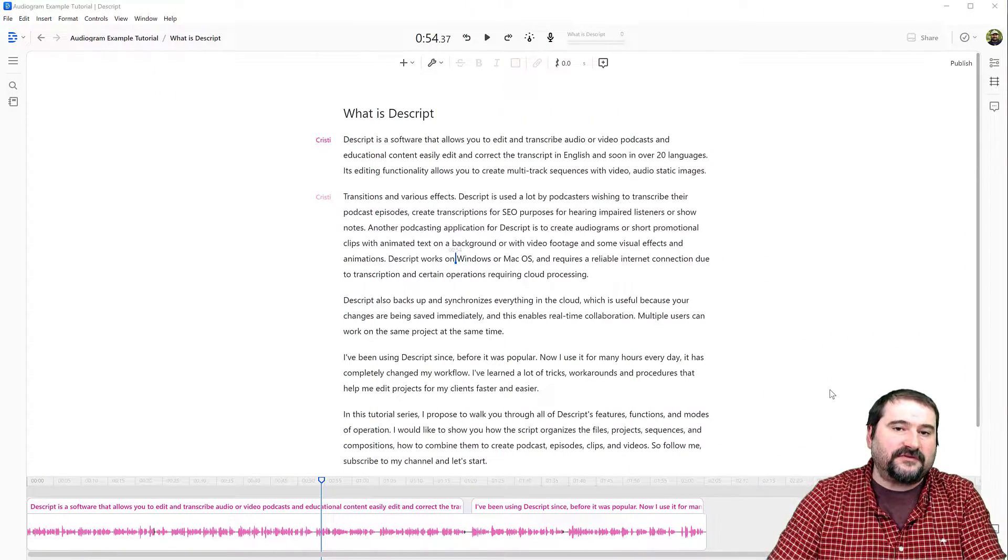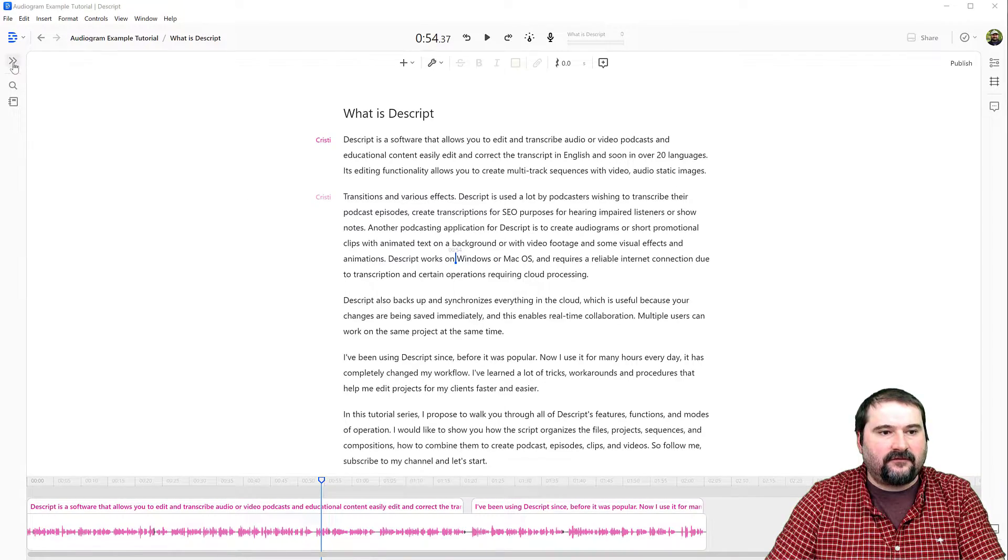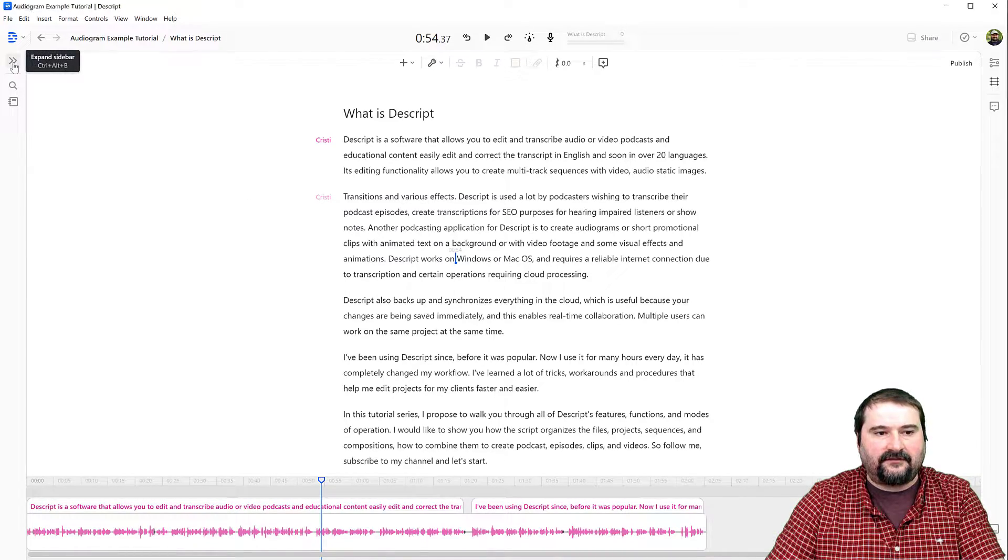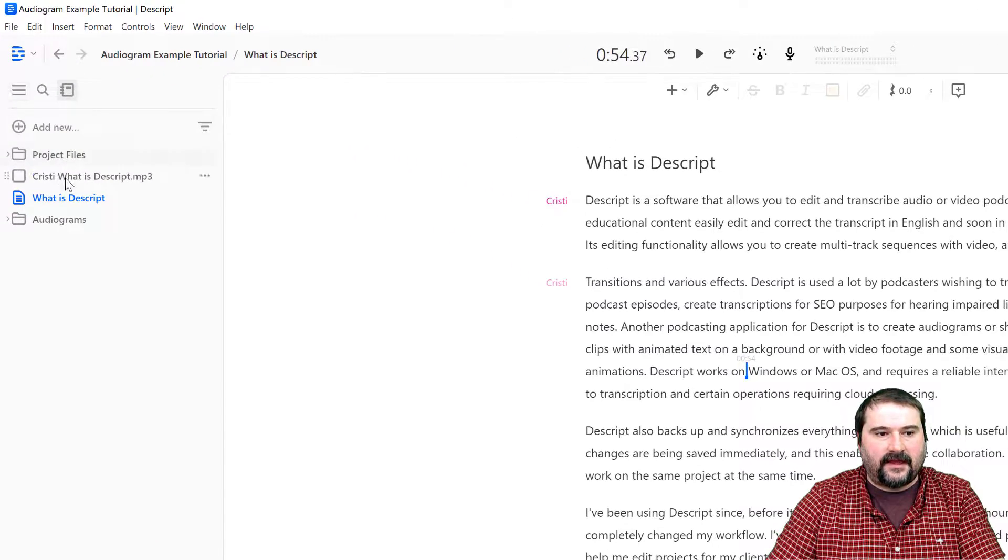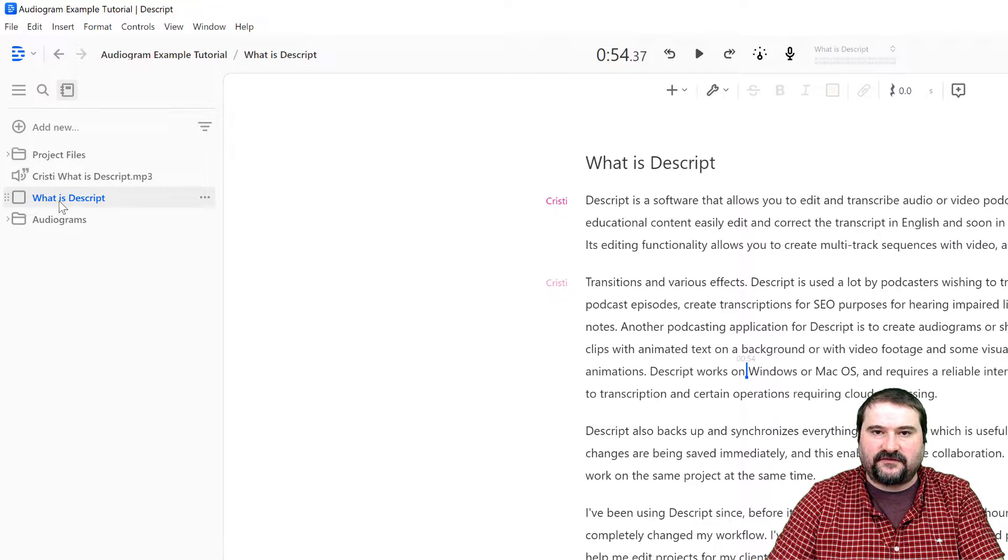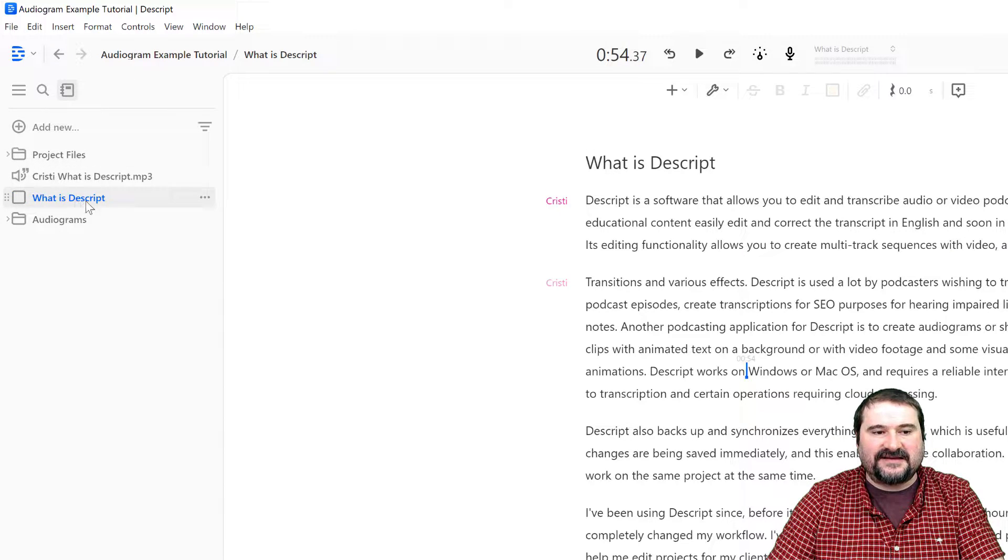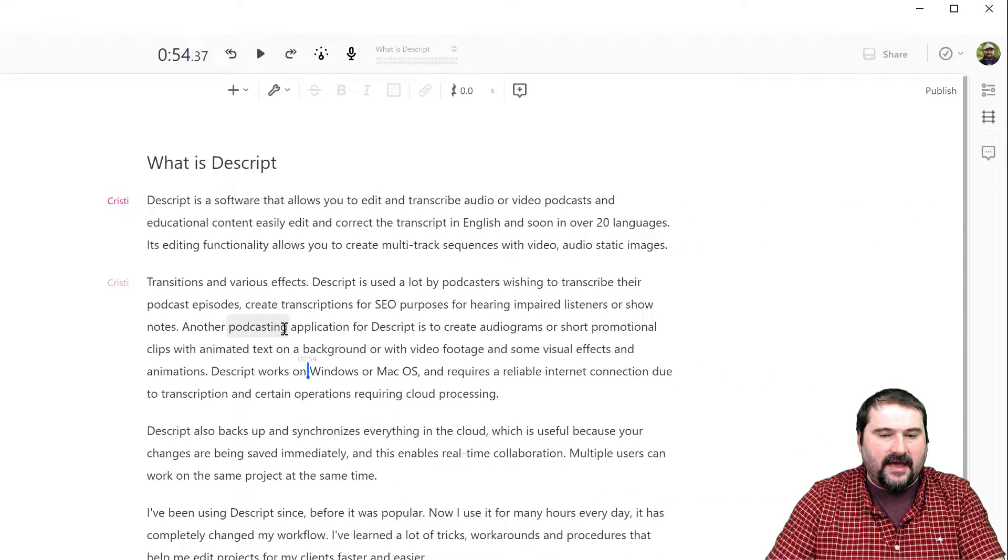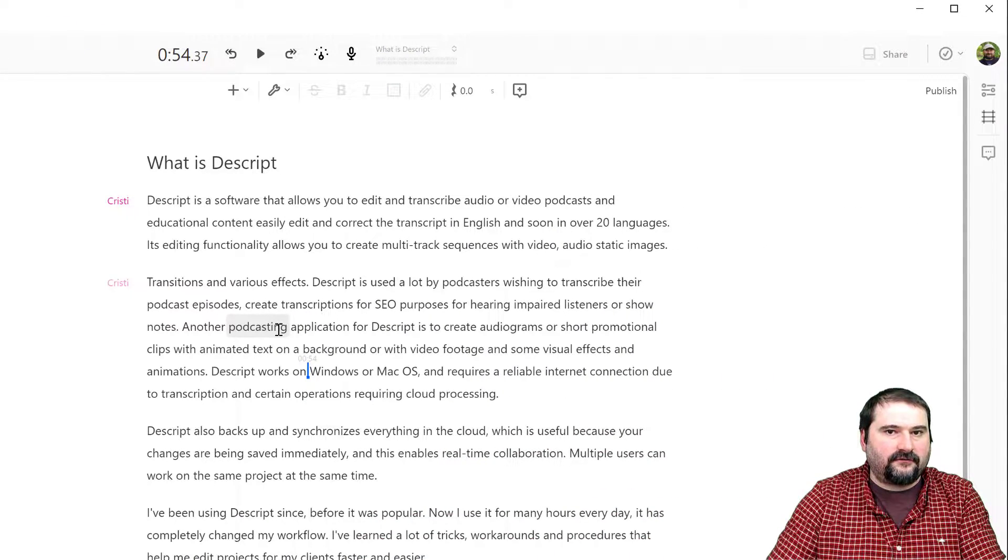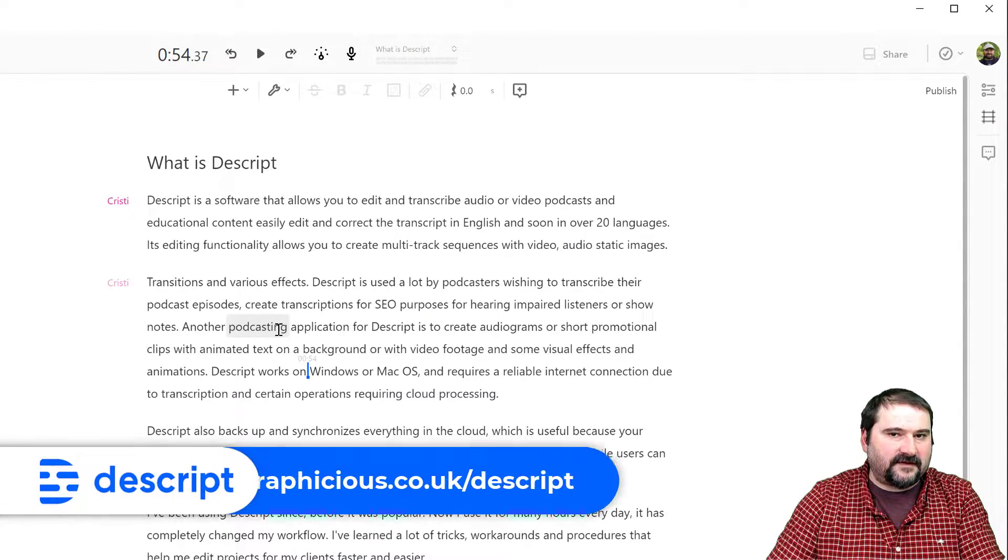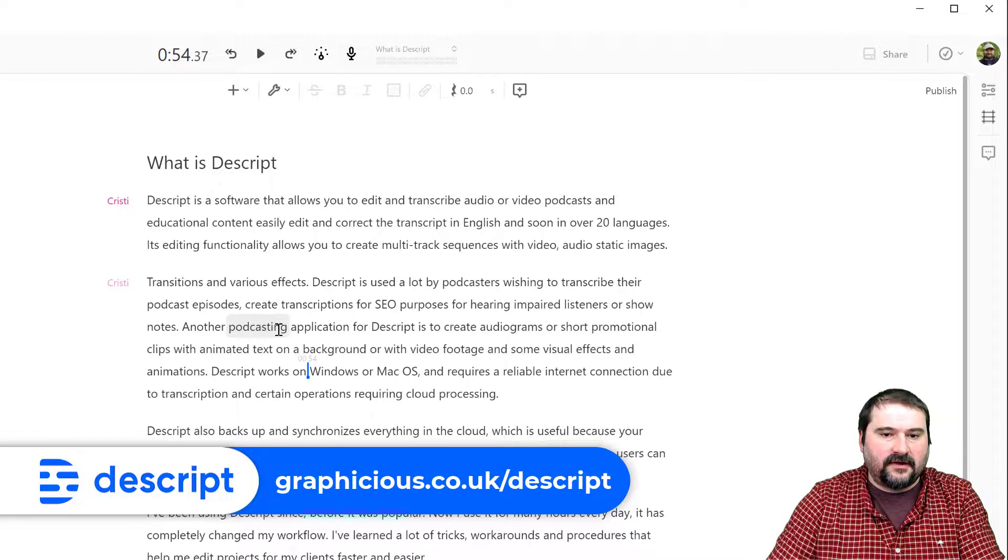I have a composition here in Descript. If you look on the left, you have the sidebar where you can see your project files and compositions. I am inside this composition and I want to extract a few fragments from it and maybe use them as audiograms.